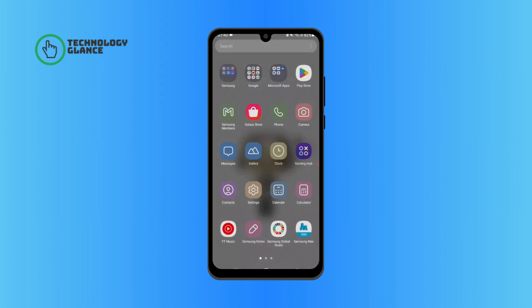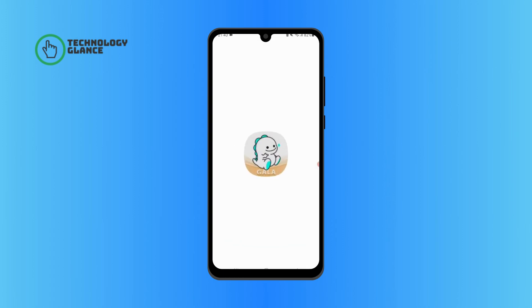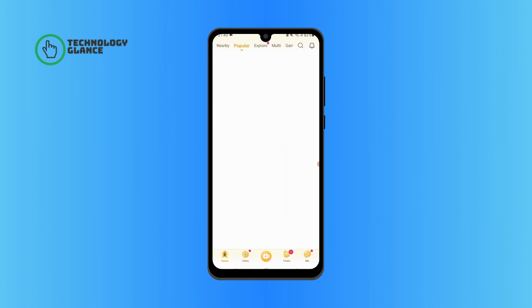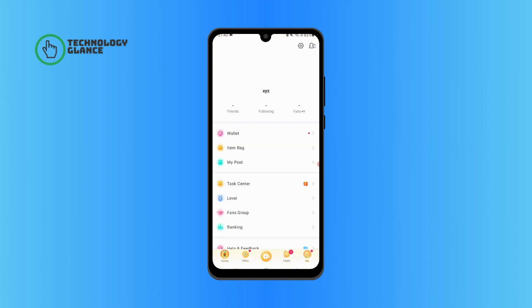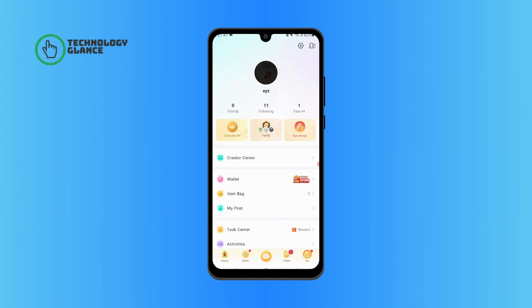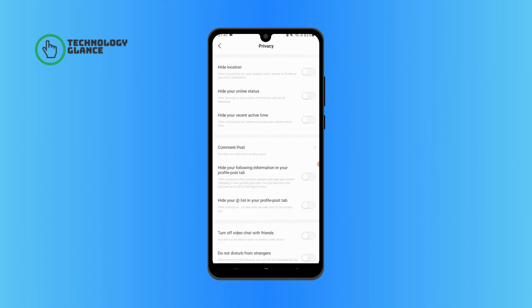Tap on the Me icon at the bottom right of your screen. Tap on the Settings icon at the top right of your screen. Select Privacy. Now go ahead and enable the Hide Your Online Status button.